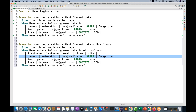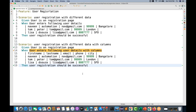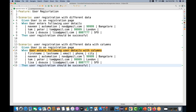So Naveen, Tom, and Lisa — these are three user registrations. This is a separate scenario. The moment I save it, with this particular step we don't have any step definition, because we have just changed the name of the step over here.